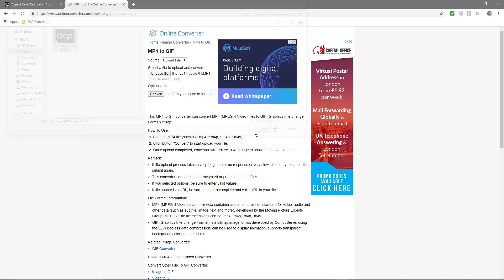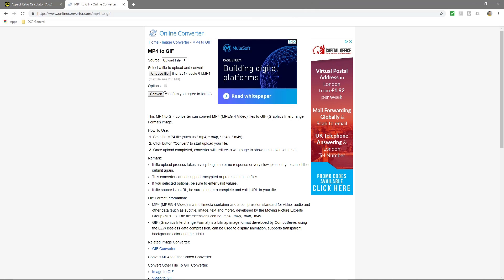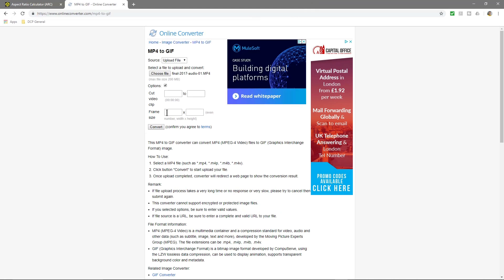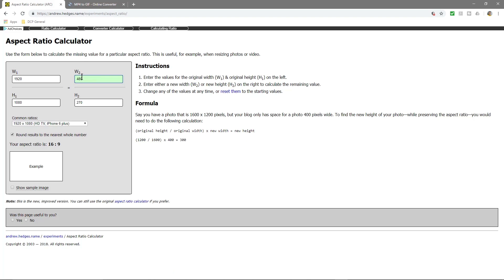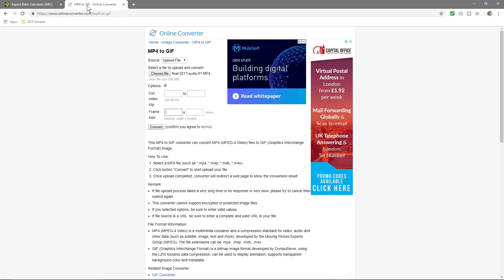We're going to click choose and we're going to select that video clip. Then we're going to click on options and we want to make it 480 by 270, so we'll put 480 in here and we'll put 270 in here and we'll click convert. We need to wait for the video to upload. Shouldn't take too long.